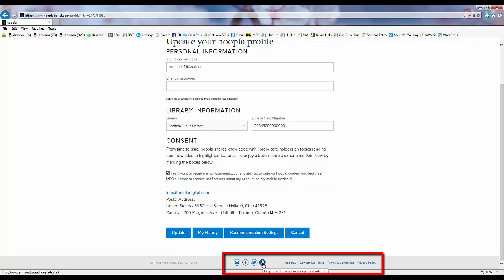They also have links for something called Hoopla U, which is for second year college students or older who are interested in earning money by marketing Hoopla at their university to other students. Contact us is for questions or feedback that will get sent directly to Hoopla, not to the library.